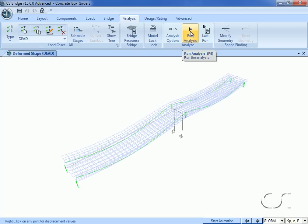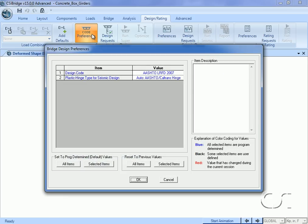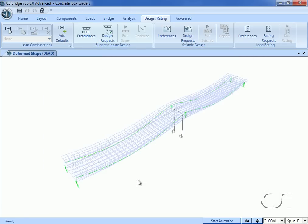Once the analysis is complete, we can focus on bridge design. We start by going to the Design/Rating tab and clicking on the Code Preferences button. Here we can select the code, and we will use AASHTO LRFD 2007. Next, click the Add Defaults button in the Load Combinations panel.